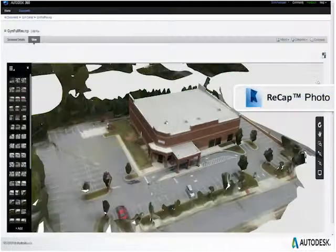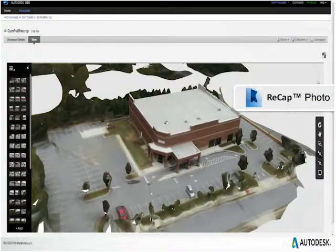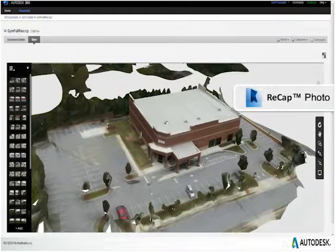ReCap Photo is fairly new — it's available to those of you who are on subscription. You just log on to your Autodesk 360 account and you'll see ReCap Photo up there. It allows you to take photos with a camera and put them together to create a 3D model.